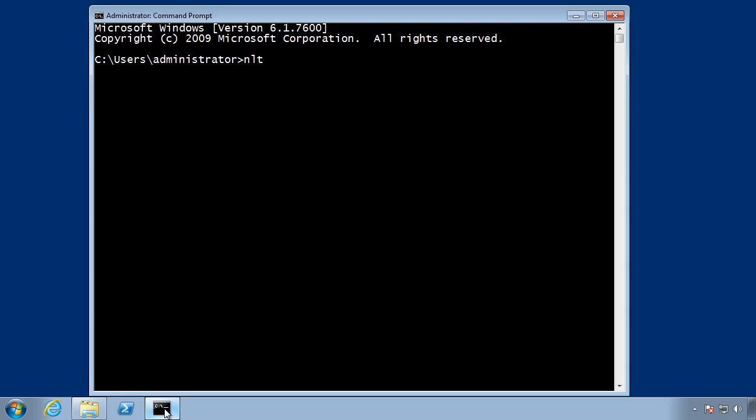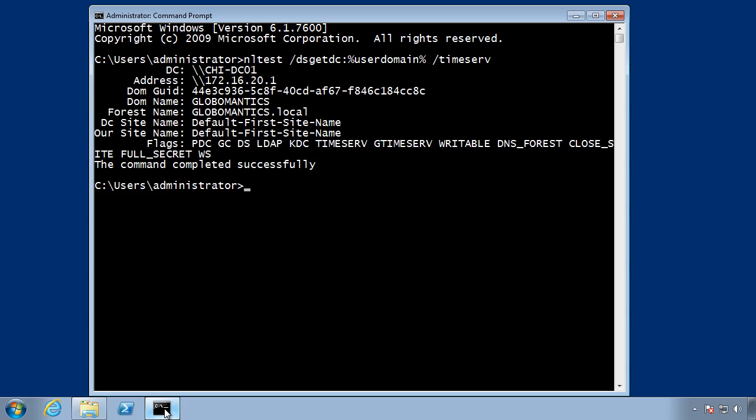So I'm going to type nltest. The test that I want to run is ds getdc. Now I have to specify the domain, so I'm just going to use the environmental variable %user domain% and I want to get the time server. Okay, I can see that it is chi-dc01.